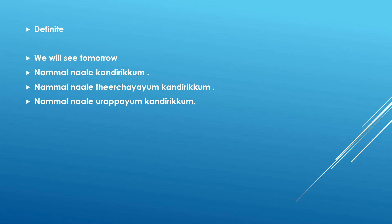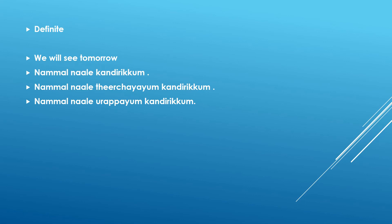Nammal naale kandirikkum. So you see the difference there. Nammal naale kandirikkum. Which means definitely this is going to happen. This is definite. There is no change. And there are two other ways you can say this. Nammal naale kandirikkum. So this kandirikkum. The word is like an adverb. The verb is kaanuka. The verb form is kandirikkum. So theerikkum. Theerikkum is definitely in Malayalam.